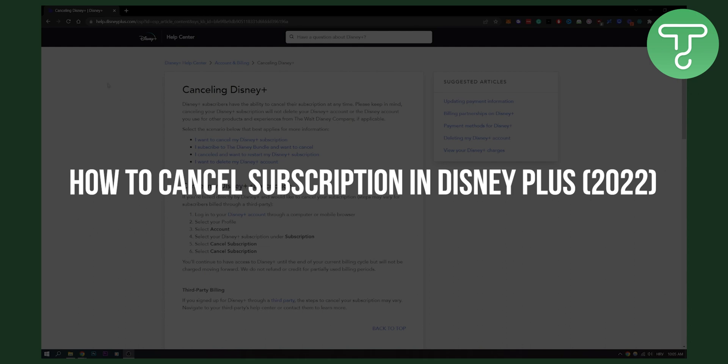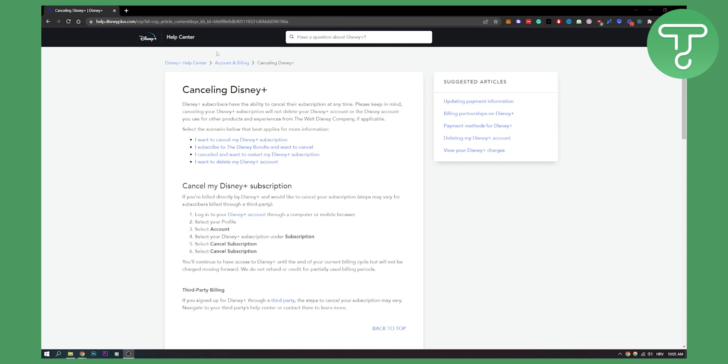Disney Plus has a help center where you can actually see how to cancel your Disney Plus subscription. First, you have to log in to your Disney Plus account through your computer or mobile.